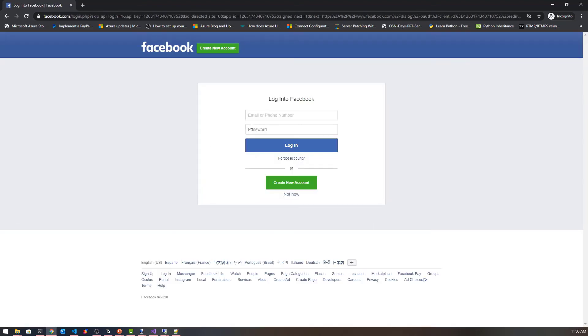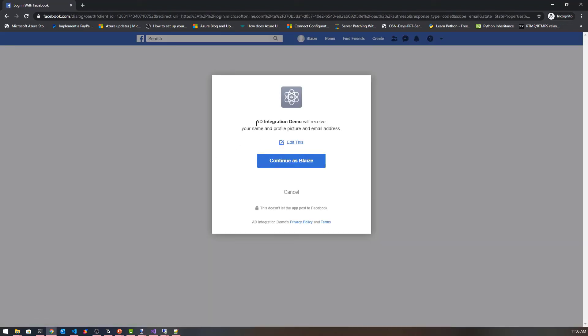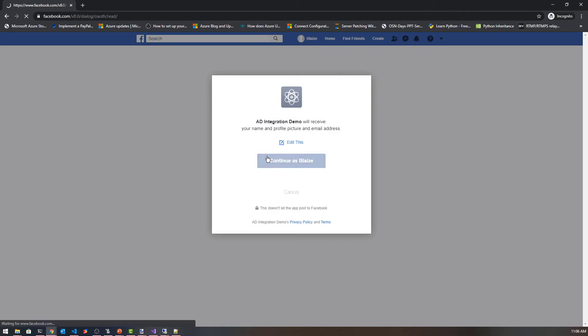This is going to kick me over to Facebook and I'm going to log in with my demo account. I'm going to click log in, and it's going to ask if I want to authorize this AD integration demo app that I created a few minutes ago when I was creating my integrations with Azure AD. So let's go ahead and continue as Blaze and authorize that.